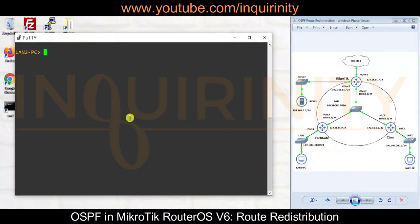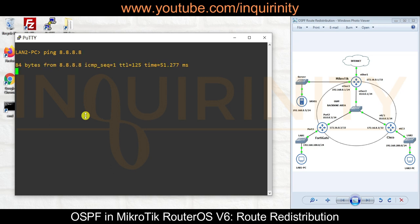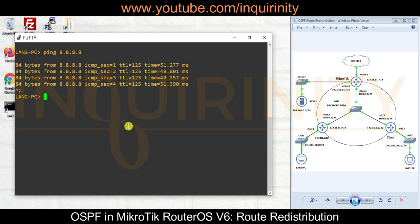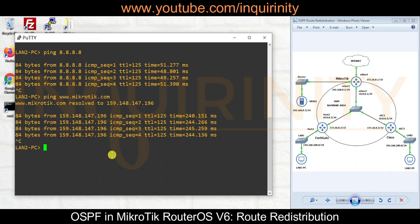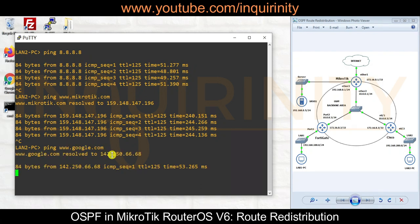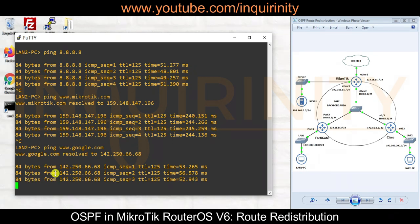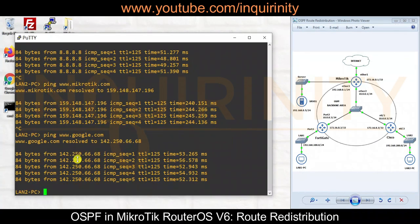Let's do the same final verification on our LAN 2 PC. Pinging 8.8.8.8 - yes, there is now a reply. Pinging mikrotik.com - yes, mikrotik.com is resolved. And for the final test, pinging www.google.com - yes, google.com is able to resolve and we are able to reach www.google.com.